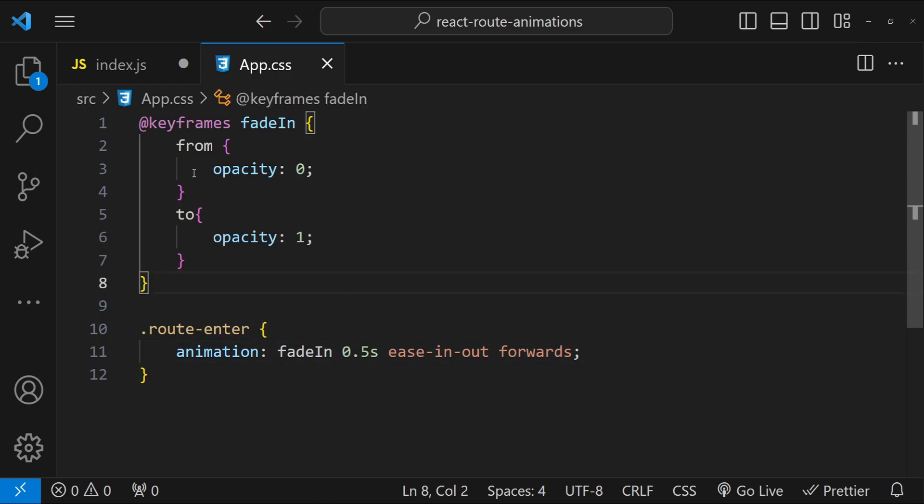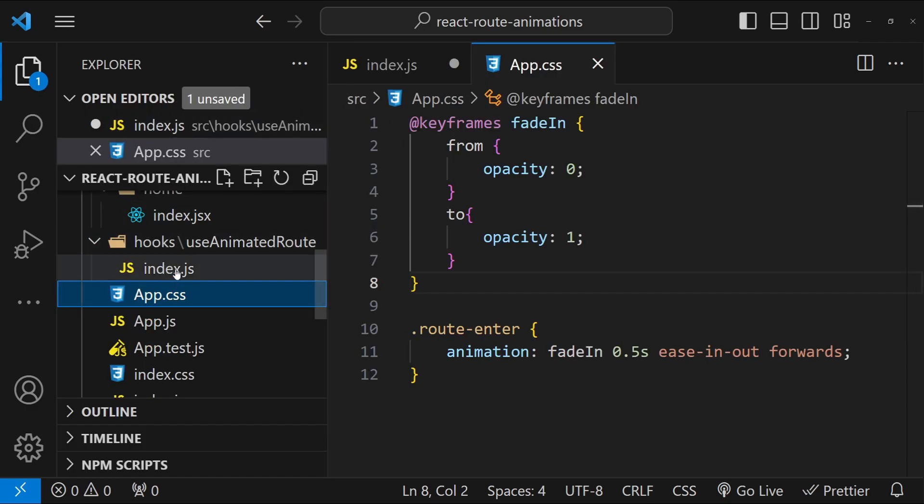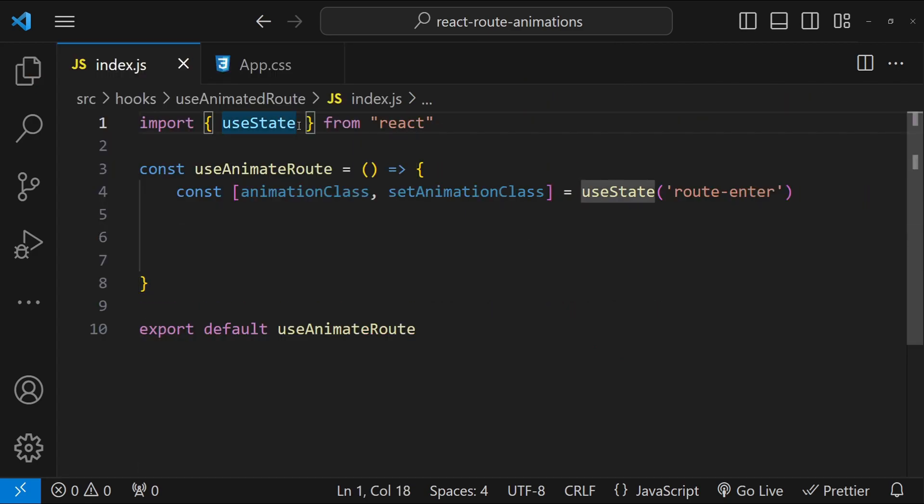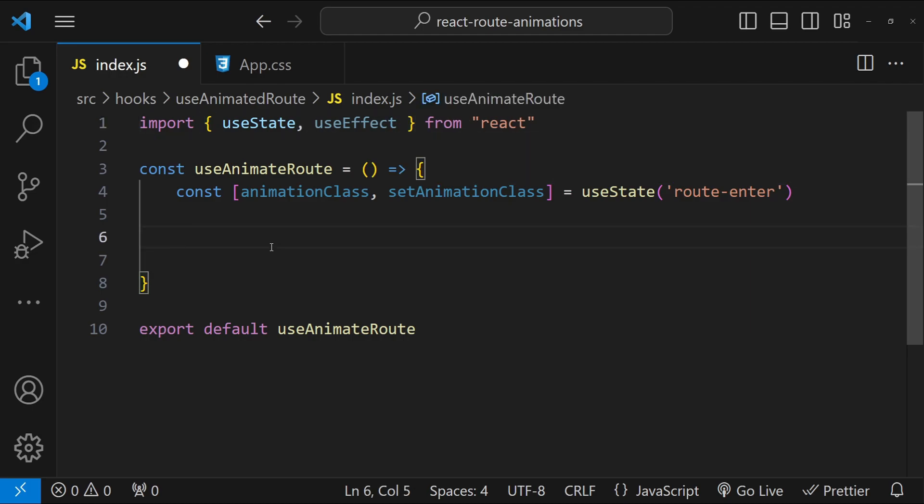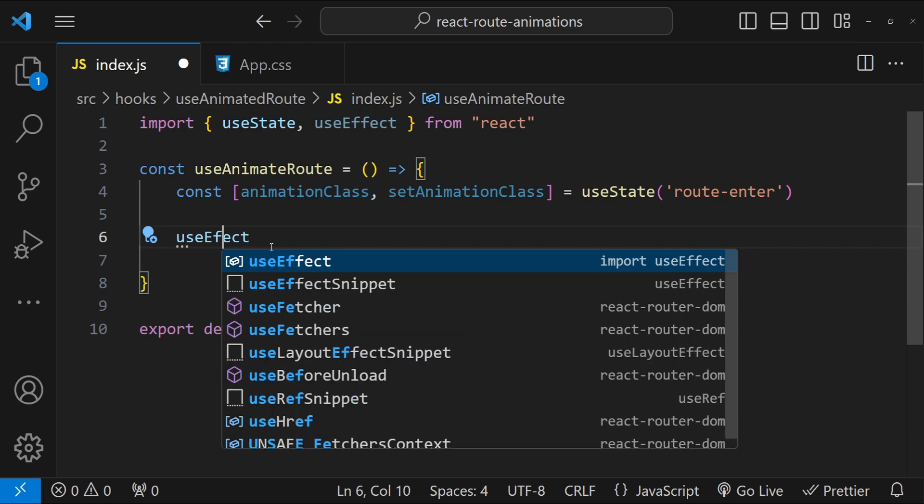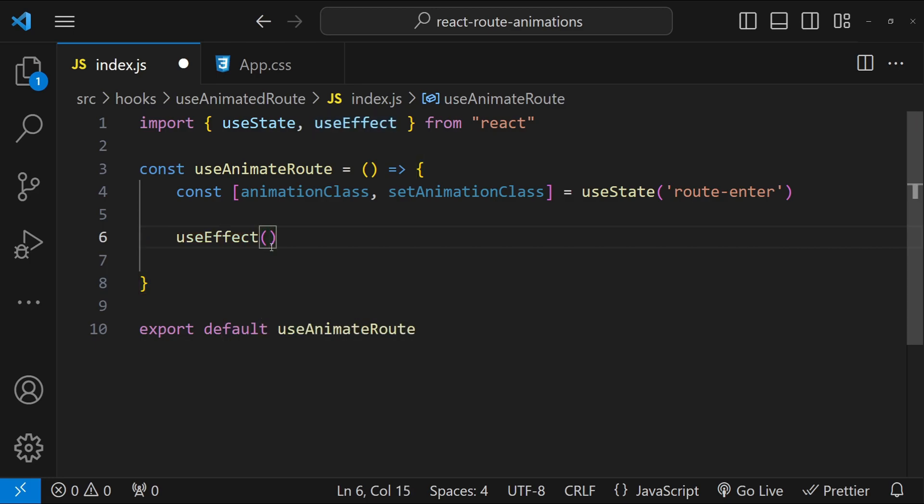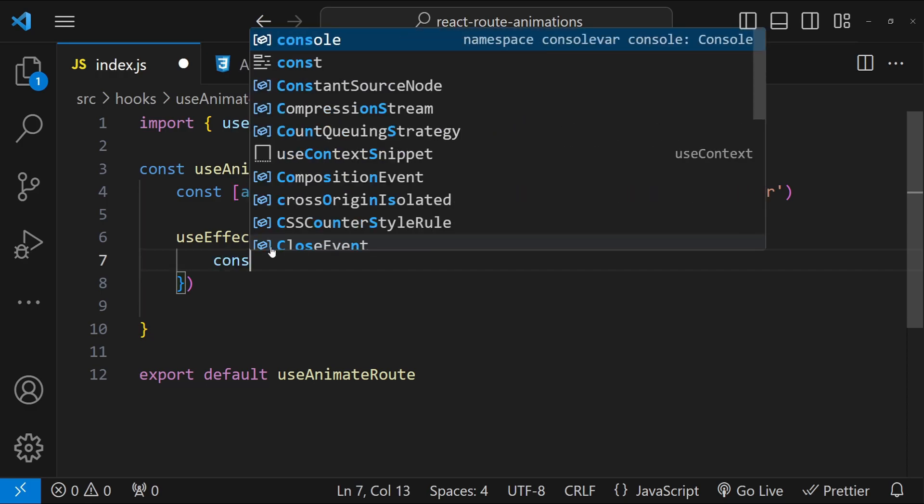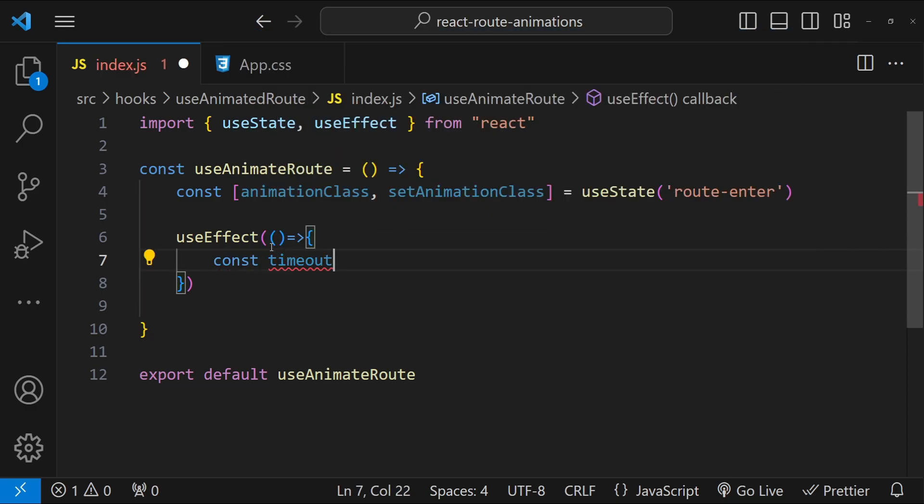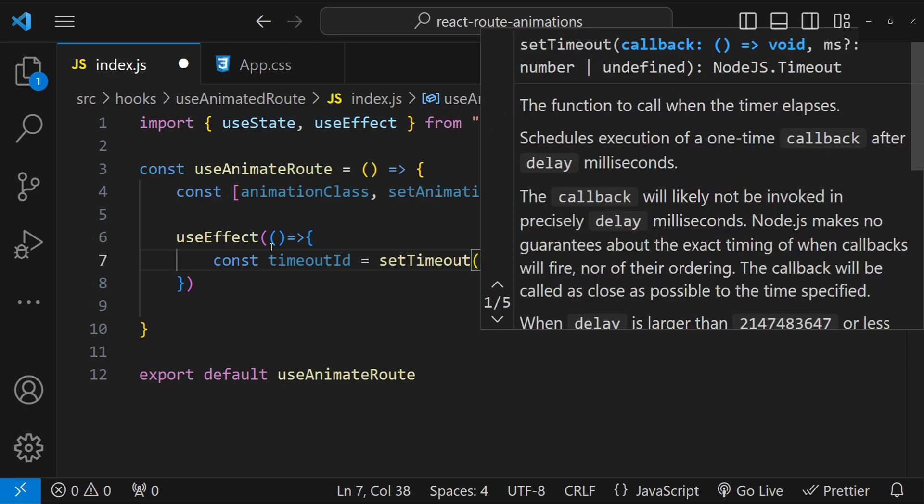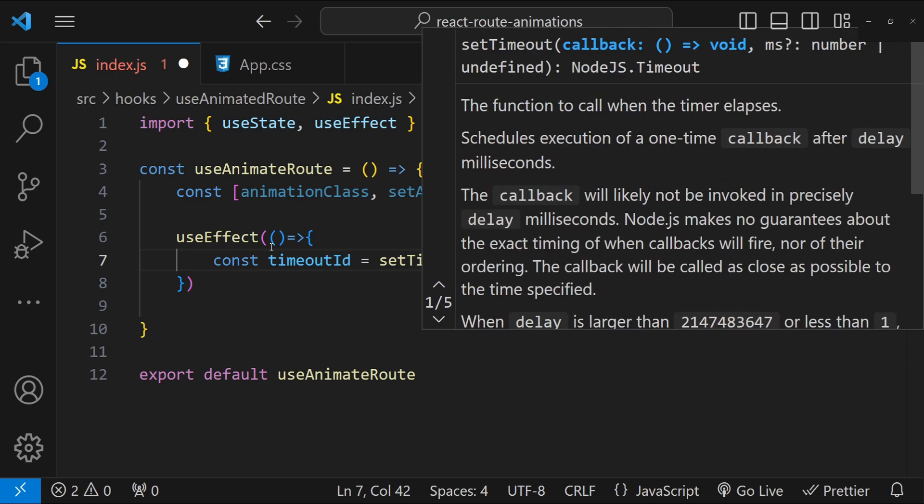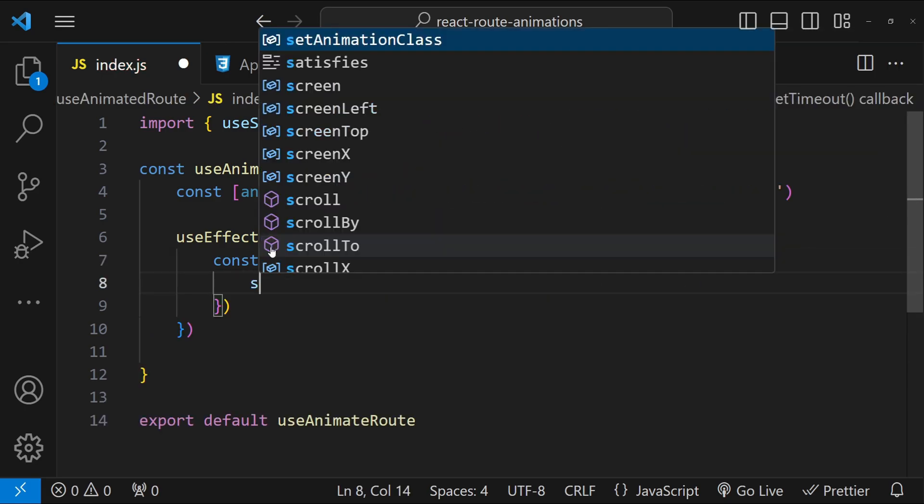Let's just save it. Now notice that we are using 0.5 seconds as the animation duration, so we are going to use the same duration in our hook as well. So let's open up our hooks file again. Let's first import useEffect from React and then useEffect. For the callback function I am going to first create a timeout, so const timeoutId equals to setTimeout.